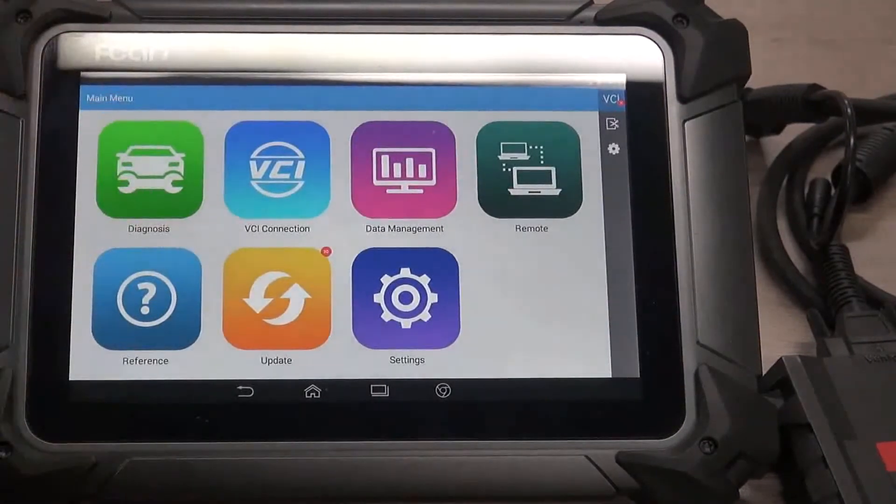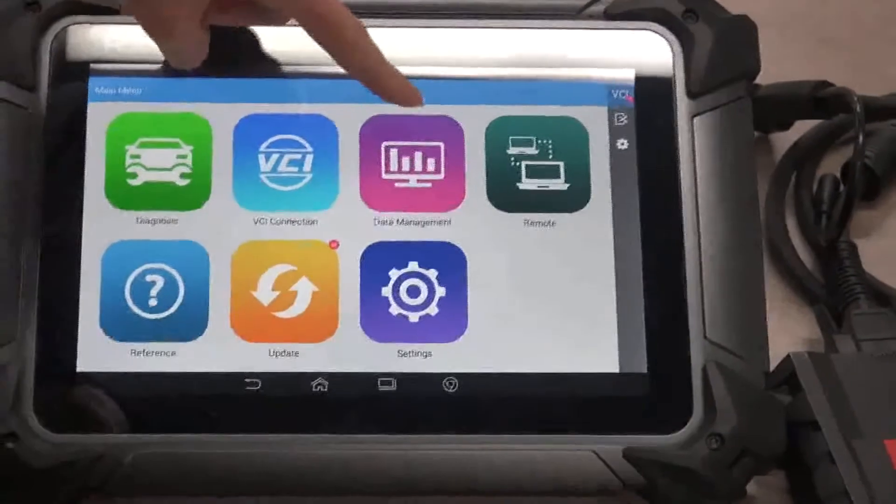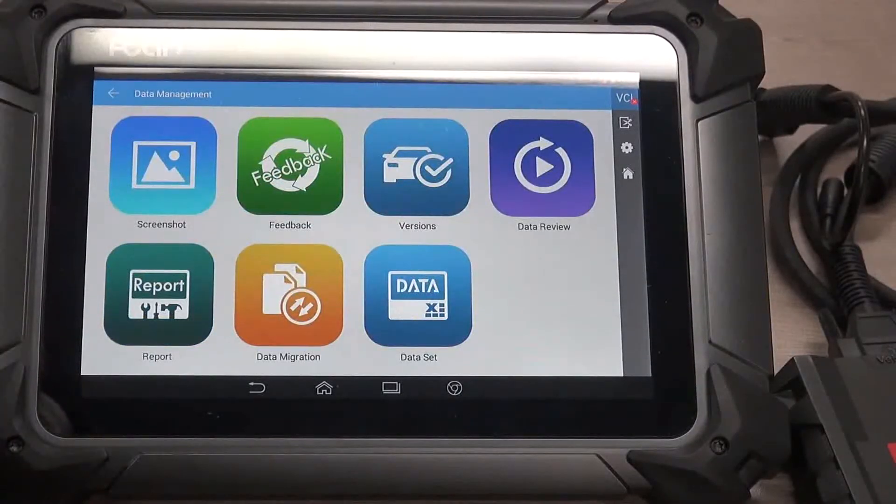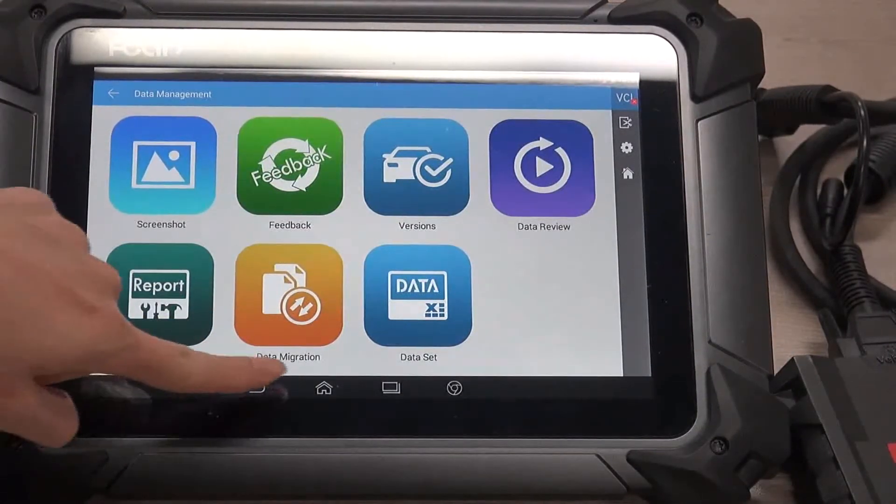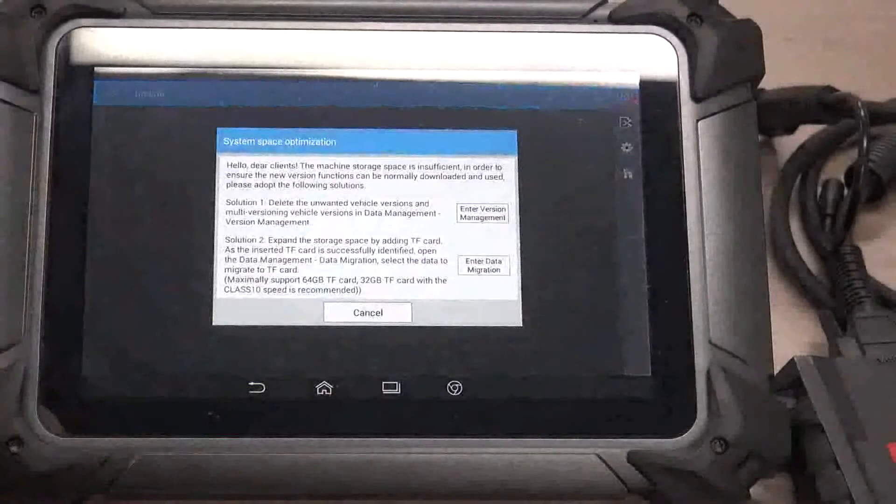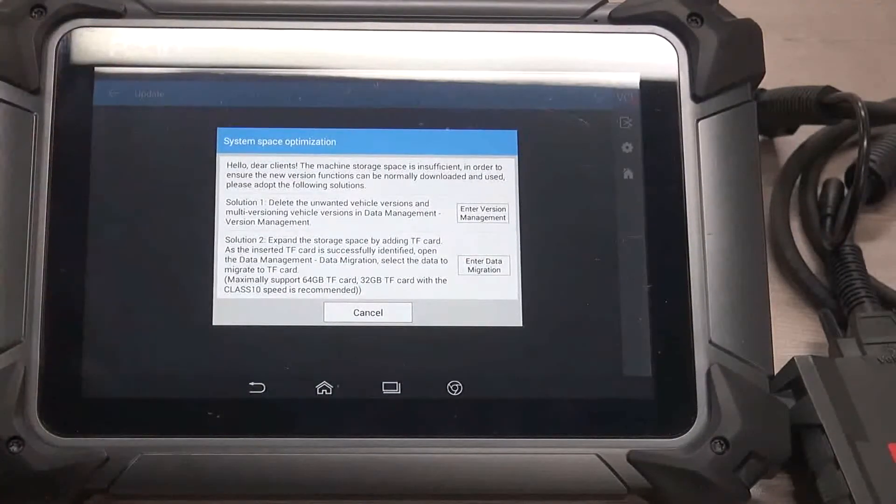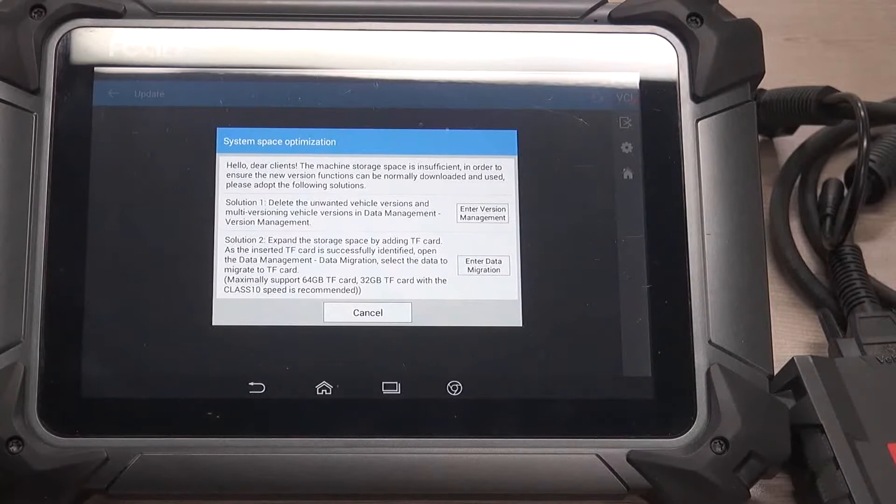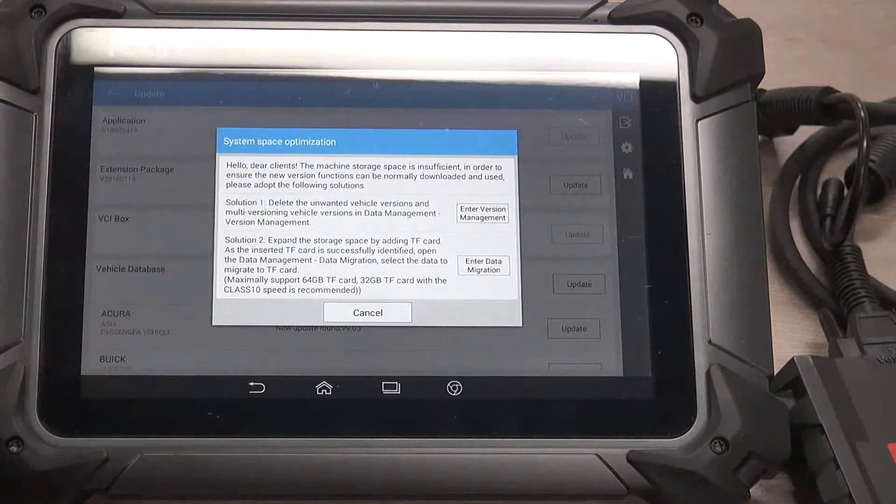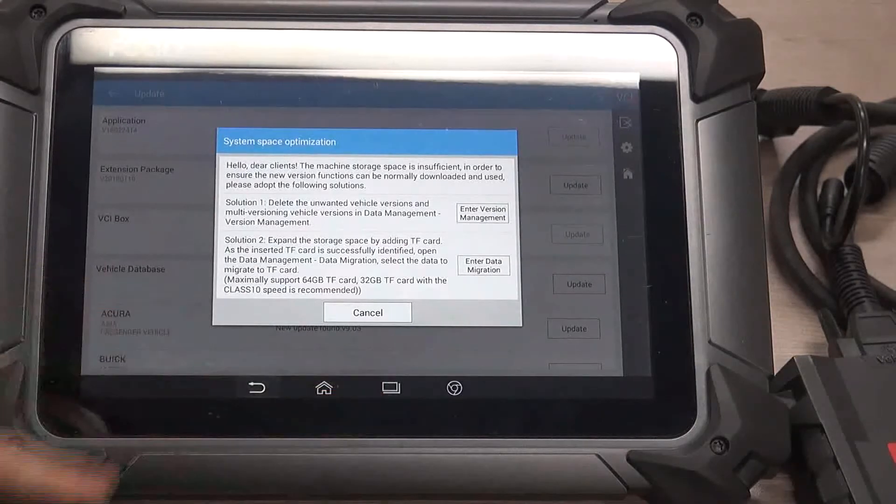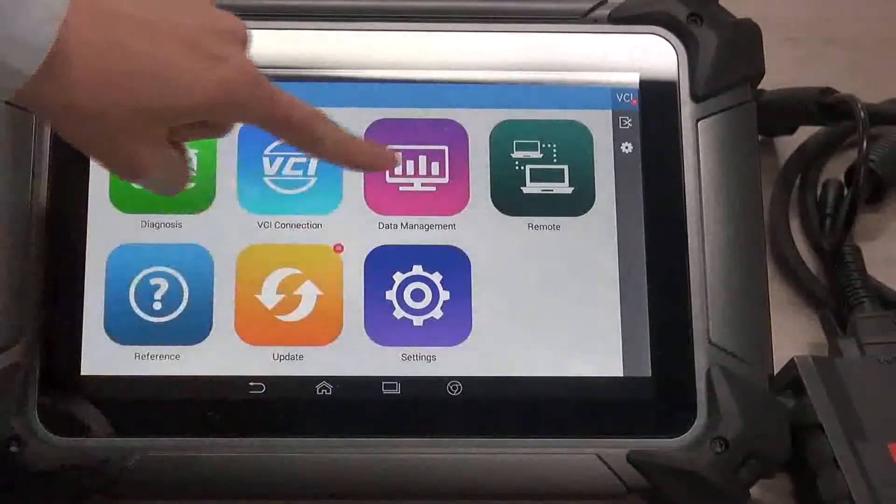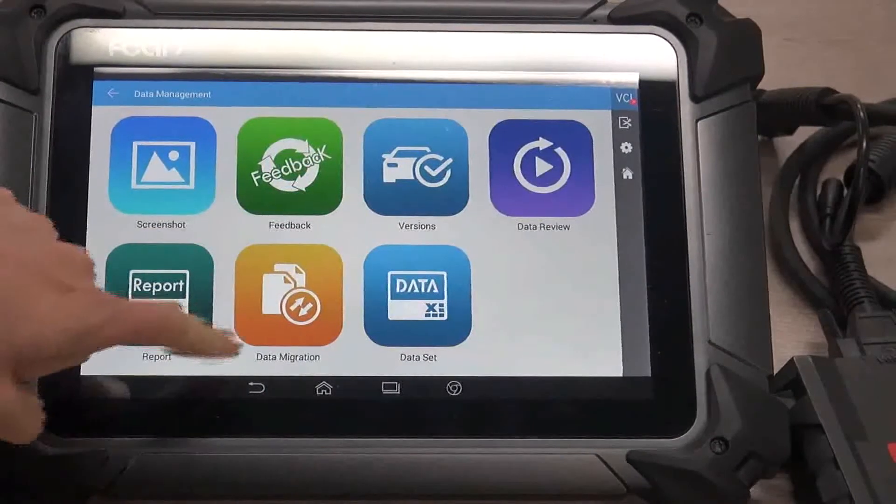And next one, data management. As we have seen, whenever the space system is not sufficient, this message will show up. And here, the data management, you may see data migration.